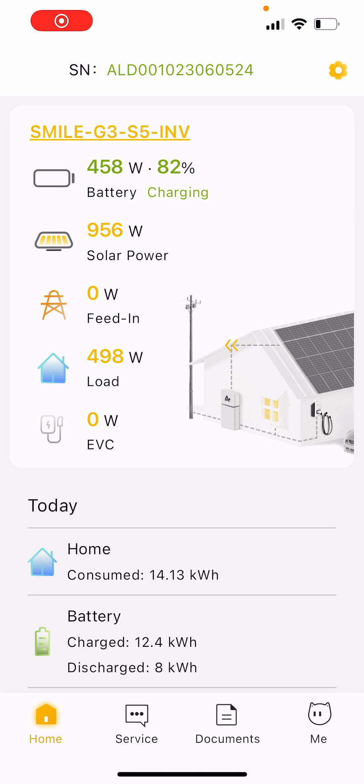Hi, Erica here in Solar Home. I'm just going to run through the Alpha ESS charging and discharging settings.